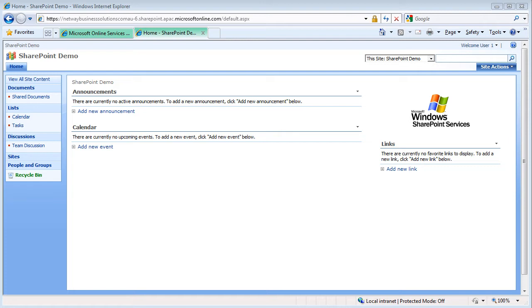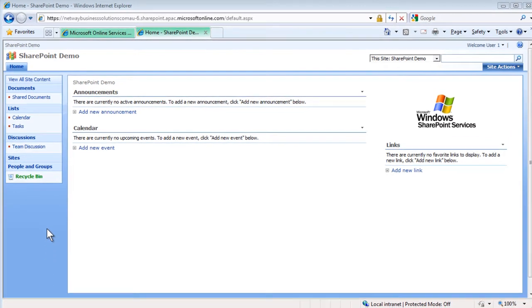Today, we are going to view changes that have been made to a document. Then, we are going to revert back to the previous version of the document.